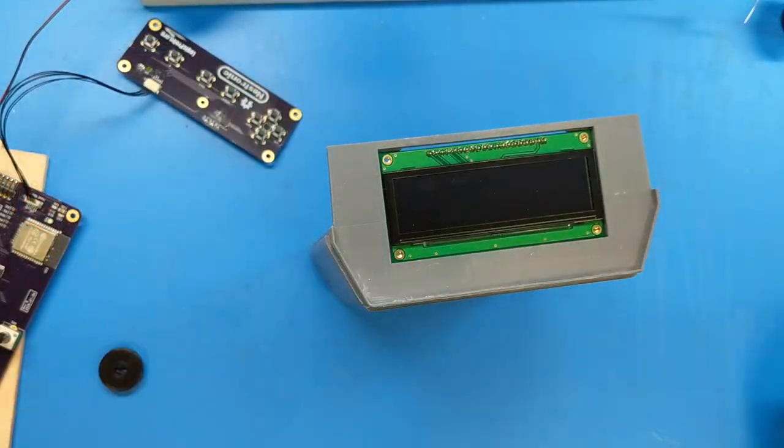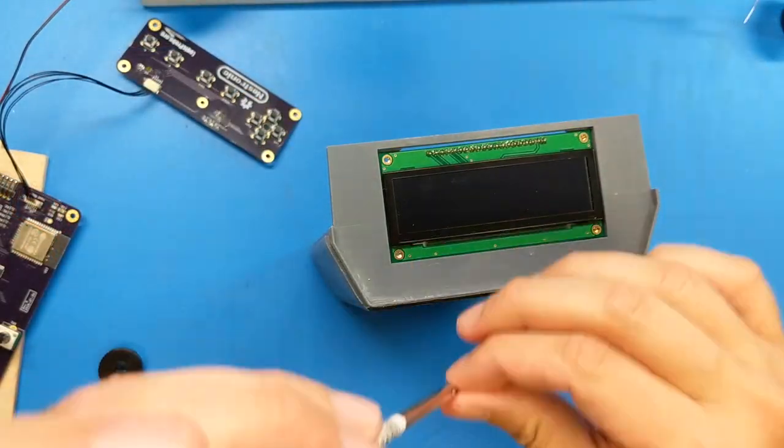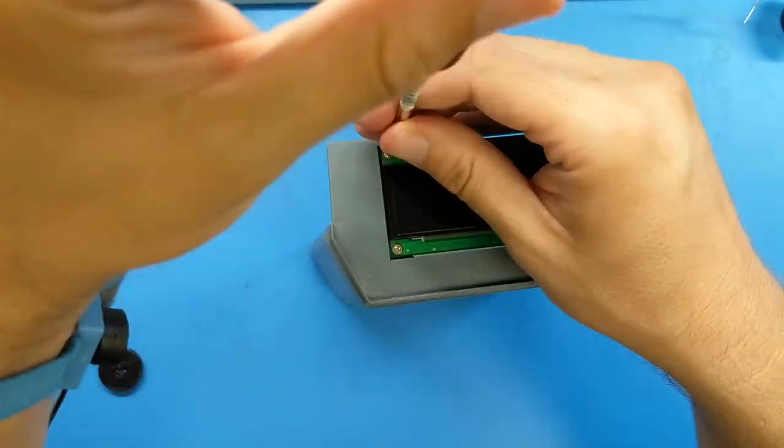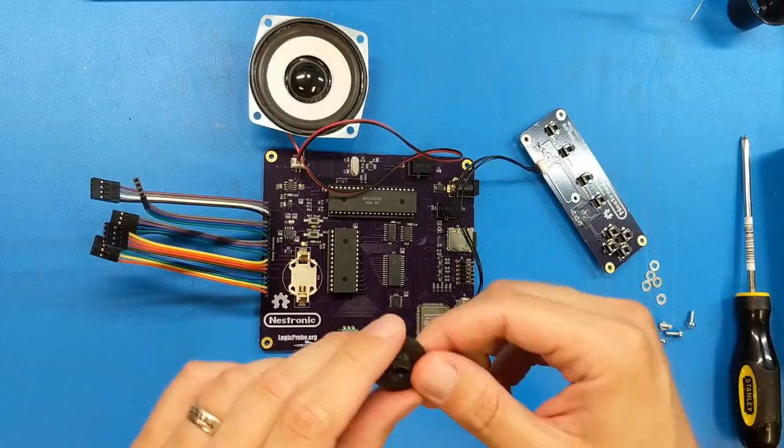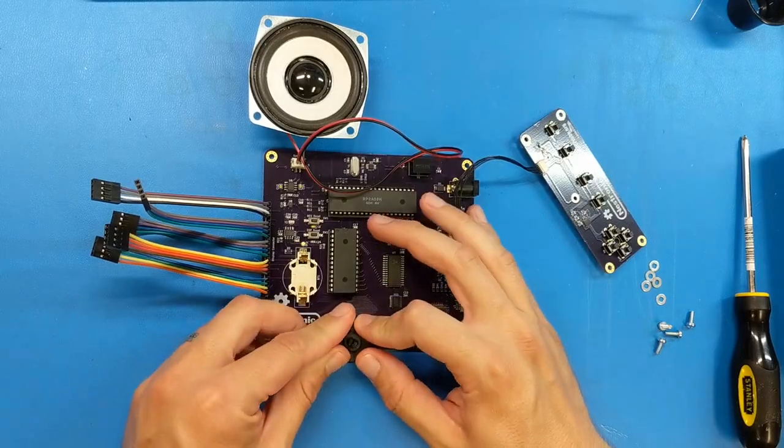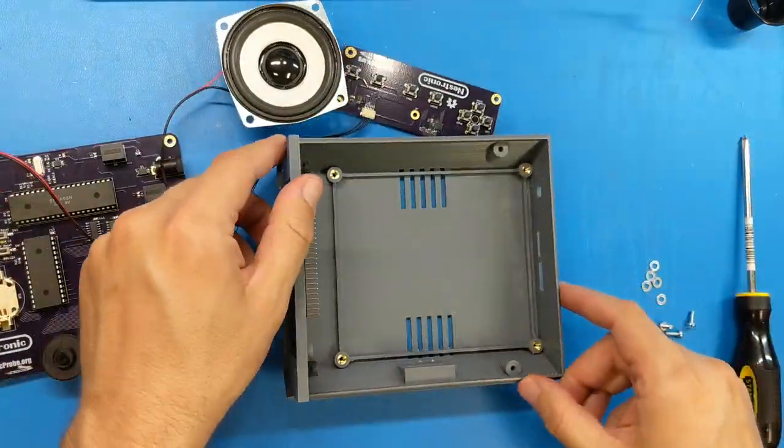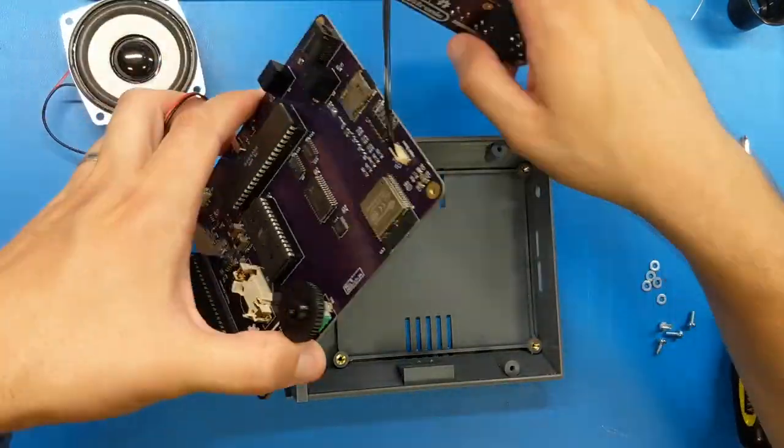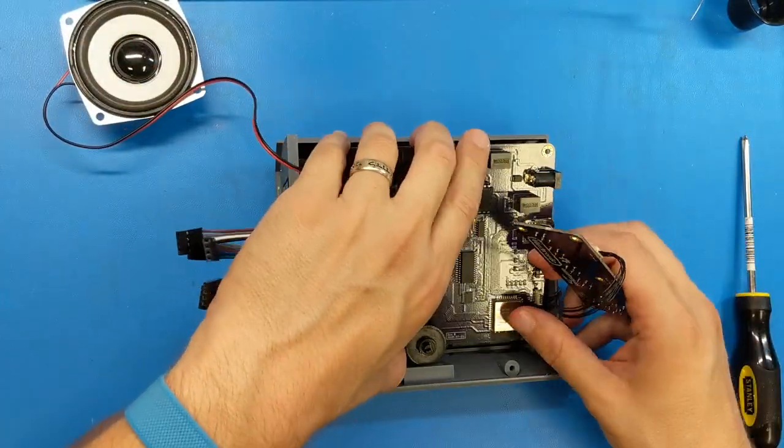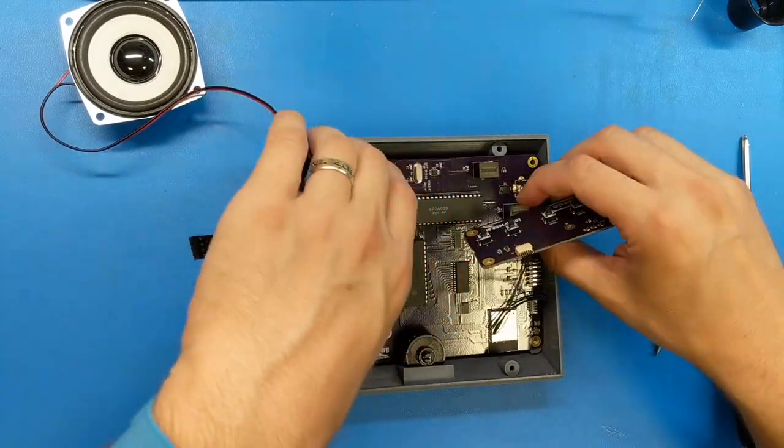Before I can call it finished, there's one last thing we need to do. That is installing all the electronic components into the 3D printed case and closing it up.